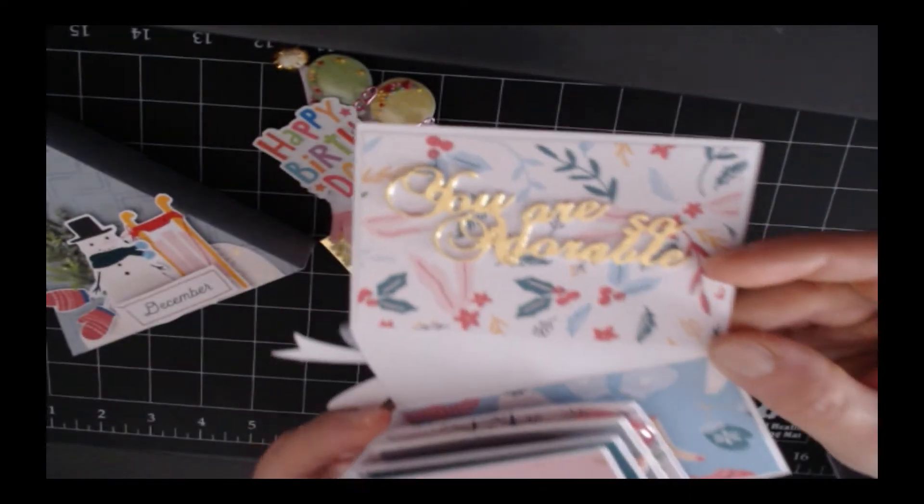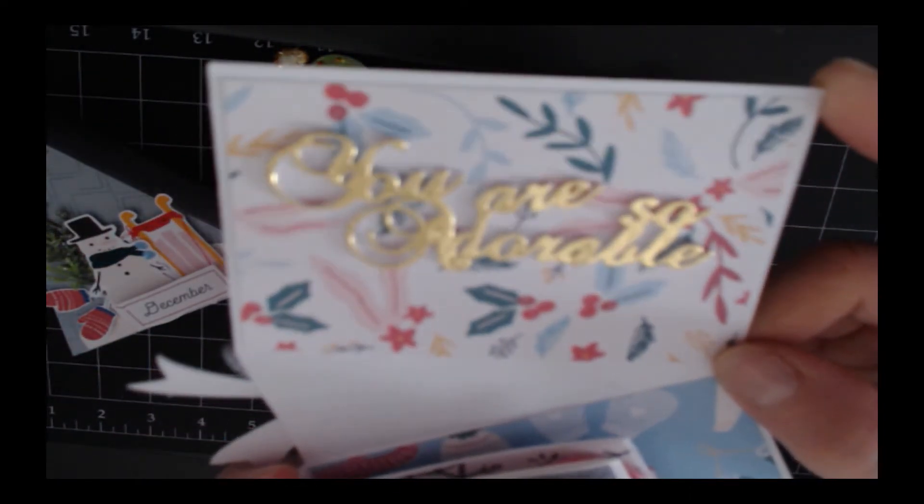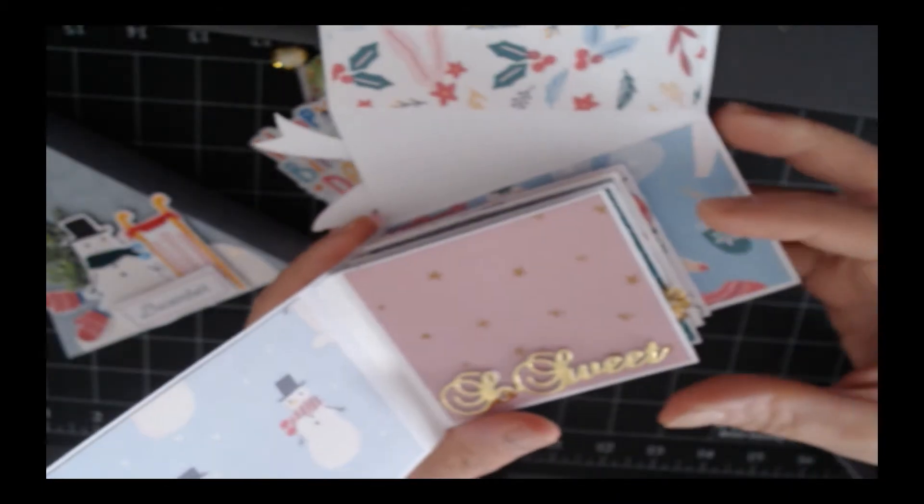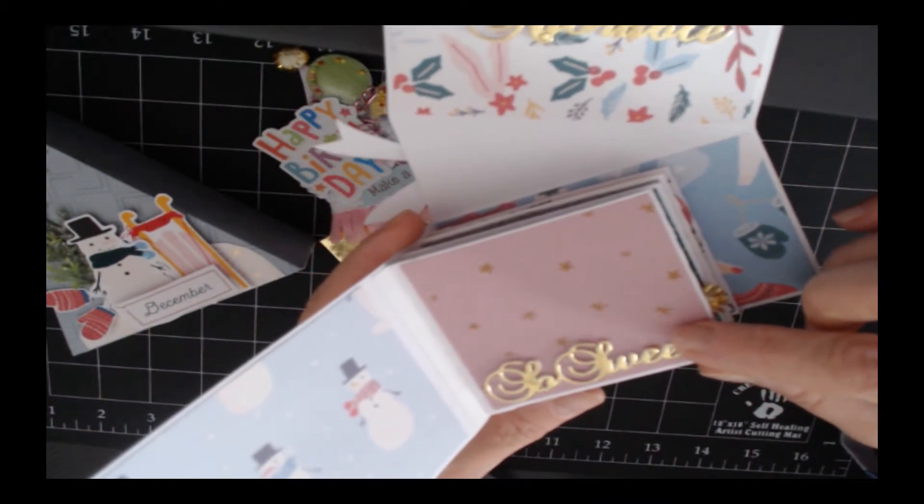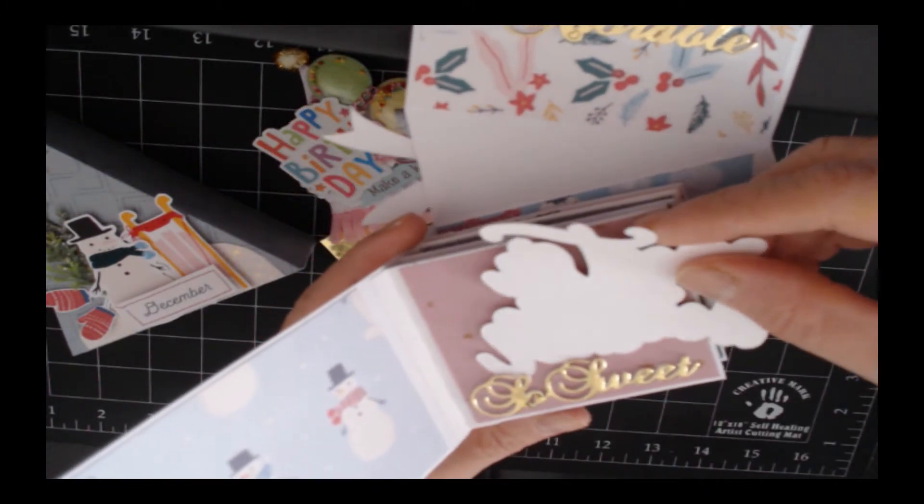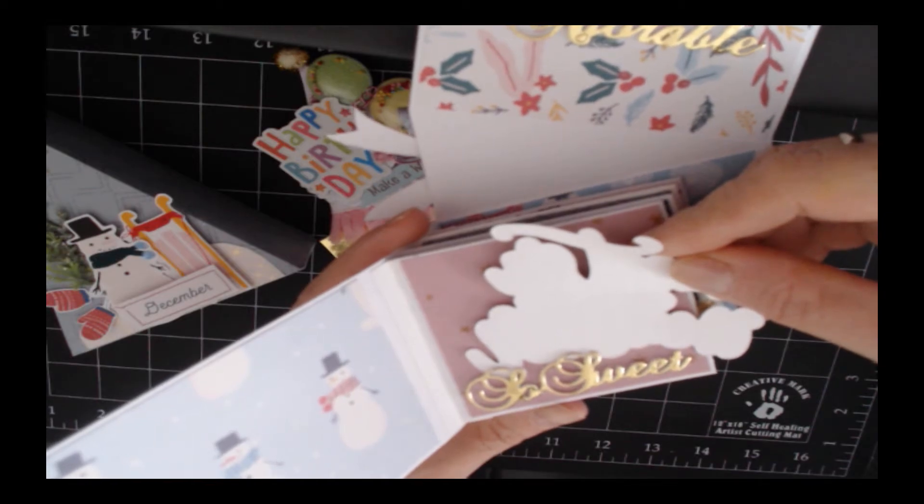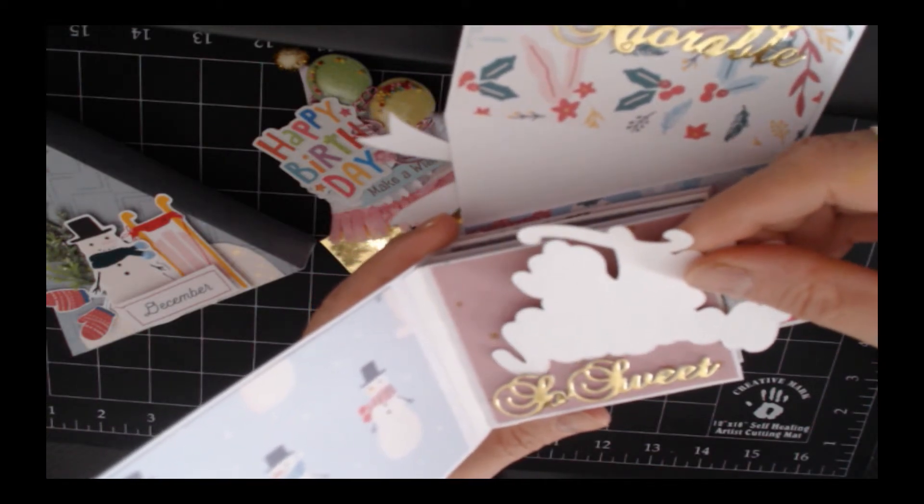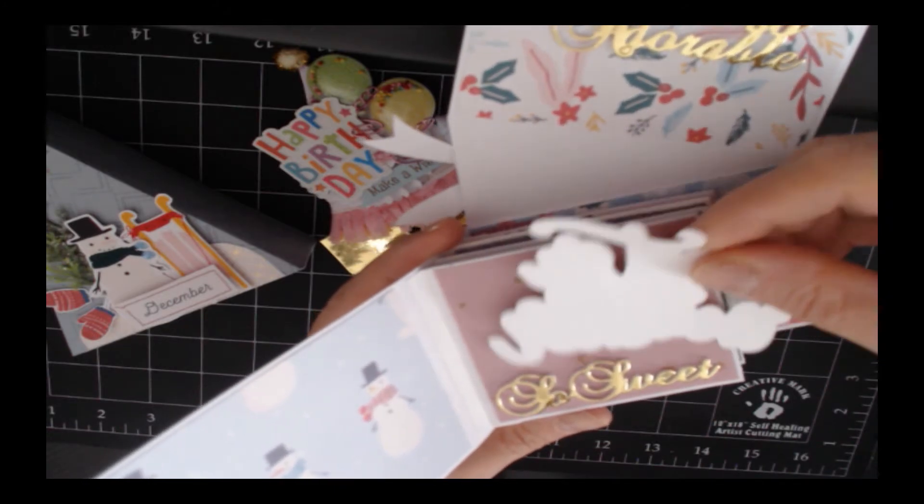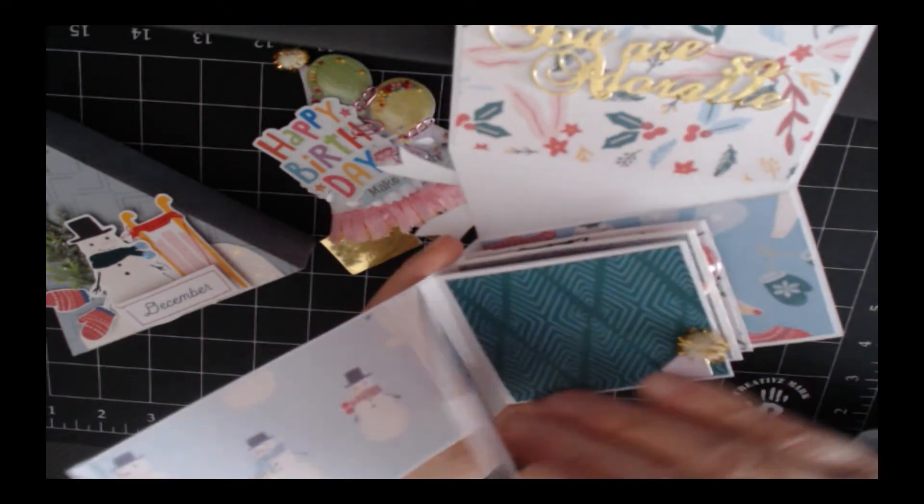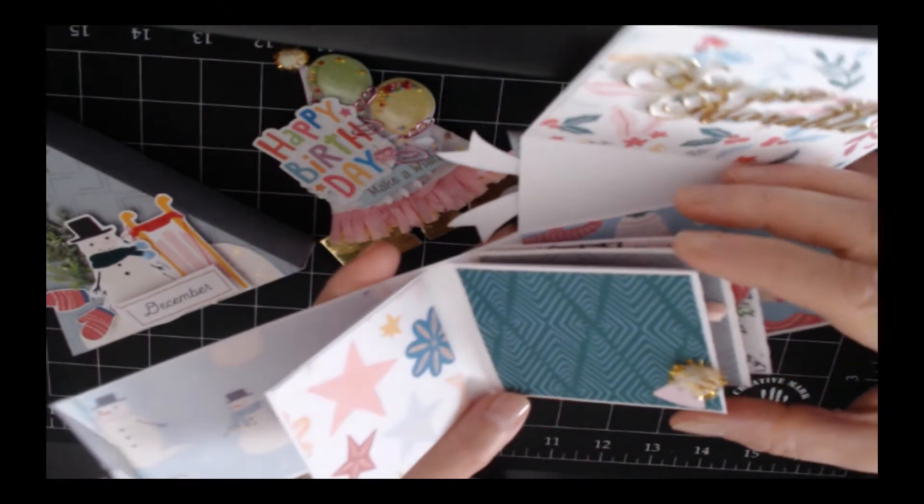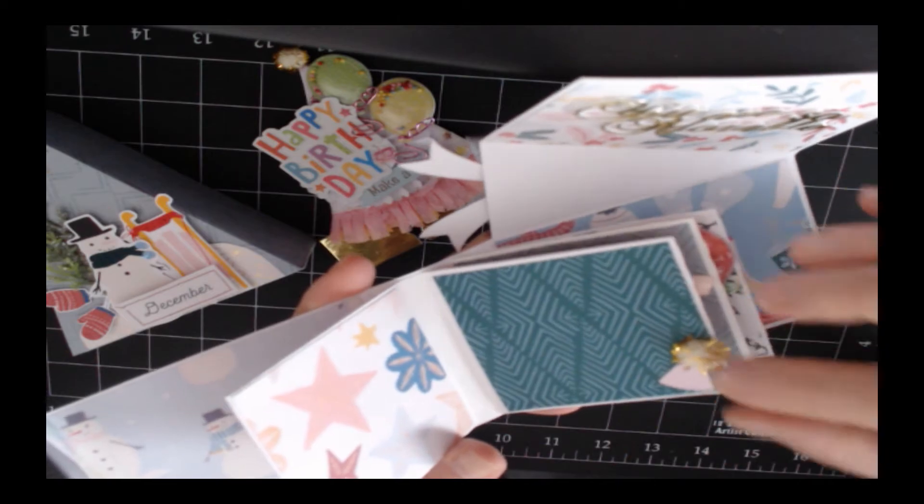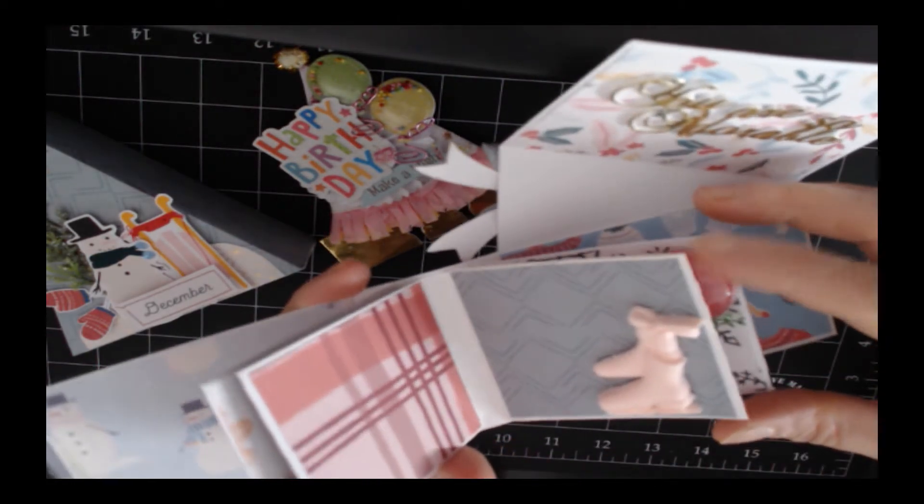At the first page it says 'so sweet,' but I would like to show you it works like a pocket. If you would like to put any journaling piece or picture, you can add it behind the sentiment. Here is the next page—of course we cannot miss the birthday hat. I added this...